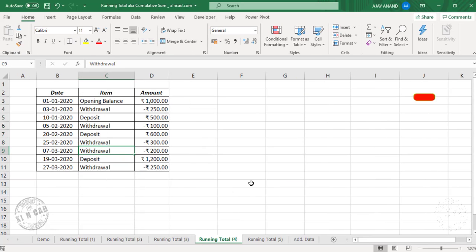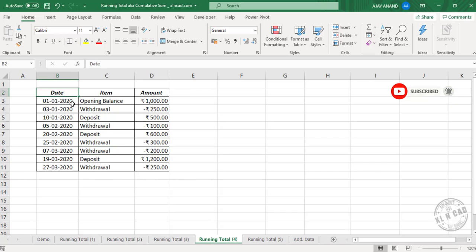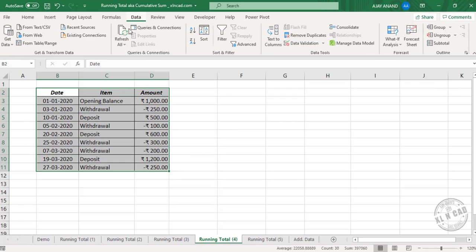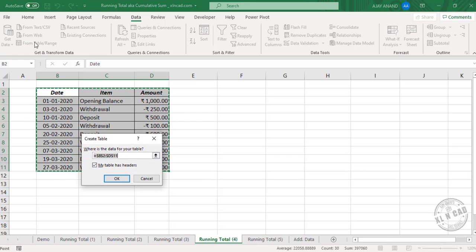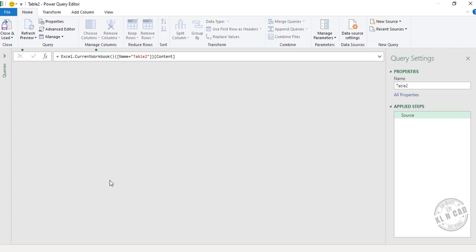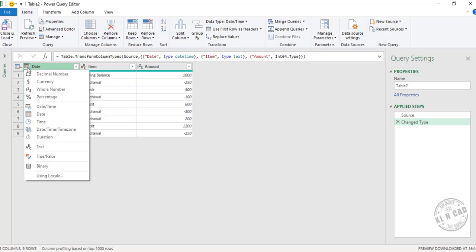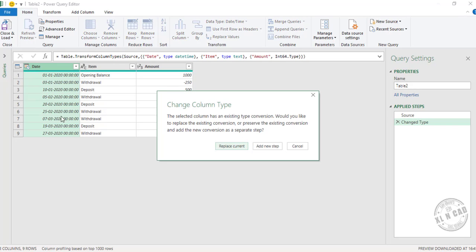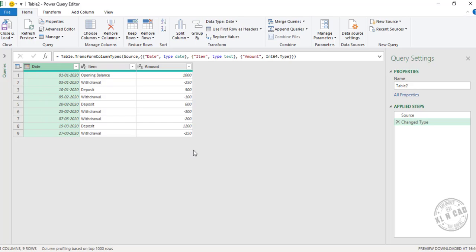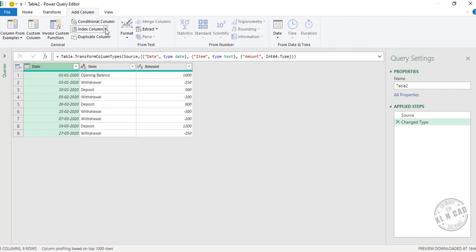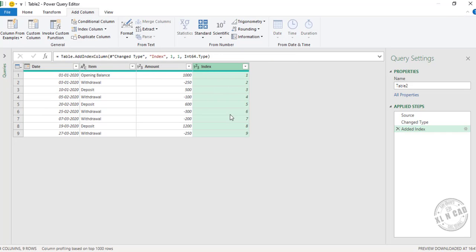The fourth method is using Power Query. To load this data into the Power Query editor, select the data, go to the Data tab, and click From Table/Range. Create Table — OK. The selected data is loaded into the Power Query editor. Excel has detected the data type as datetime, but we don't need that. To change this data type to Date, click on the type icon, select Date, then Replace Current. Now to create the running total, first we need to add an index column. Go to the Add Column tab, Index Column, From One. We have added an index column.